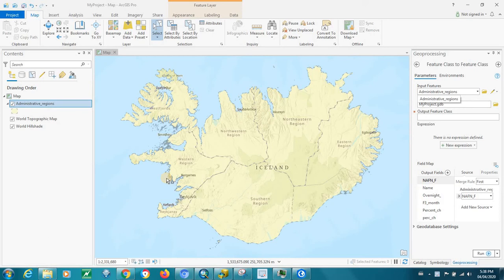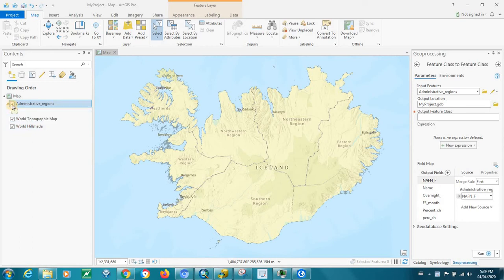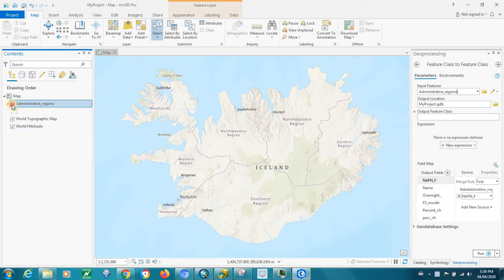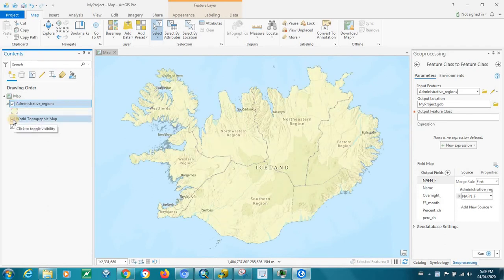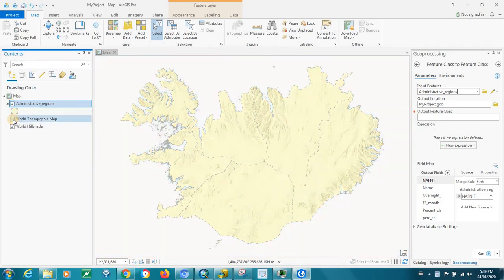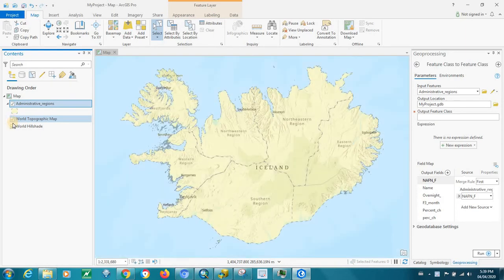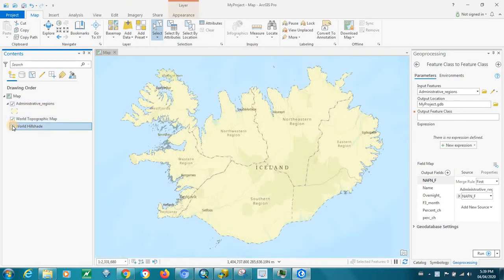So how do I export to a shapefile in ArcGIS Pro? We've got a couple of layers here — a shapefile which is the administrative regions for Iceland, and then a world topographic map and a hillshade map too.